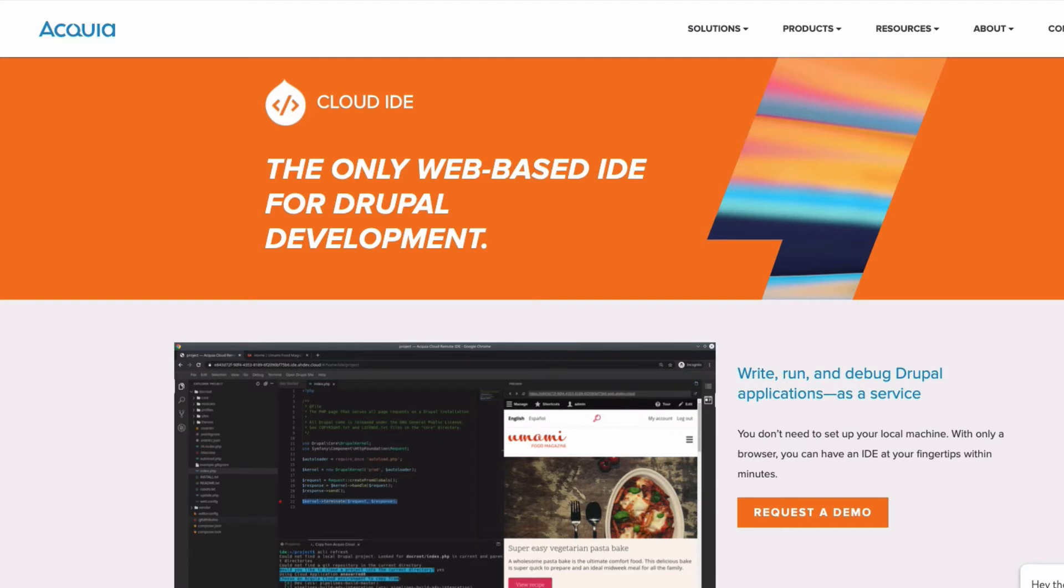In this first video, we're going to look at how to create a brand new IDE, and we're going to do that on the command line.